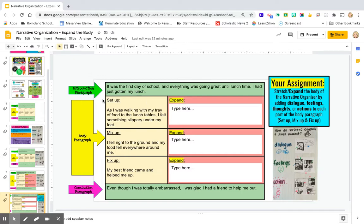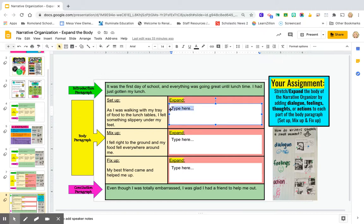Let's take a look at what it says. It begins: 'It was the first day of school and everything was going great until lunchtime. I had just gotten my lunch. As I walked with my tray of food to the lunch tables, I felt something slippery under my feet.' So what could you write that would expand on this setup? You're walking with a tray of food and something slippery is under your feet. Do you think you could add what the character might say, how they were feeling, or maybe an action where their feet are moving and sliding all over the place? Whatever you think they could do, you're going to click and type in what happened after that — what did they say, what did they feel, or what actions occurred?